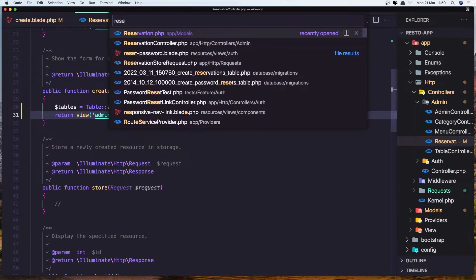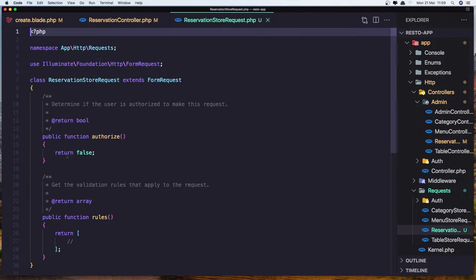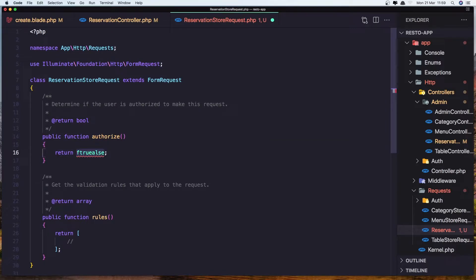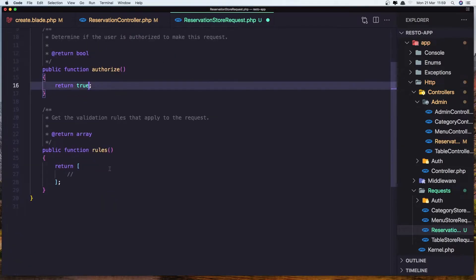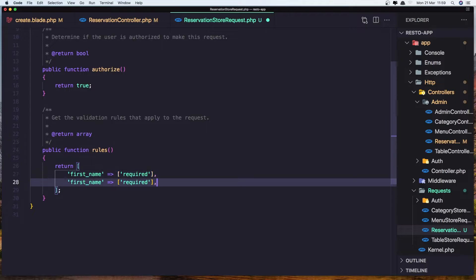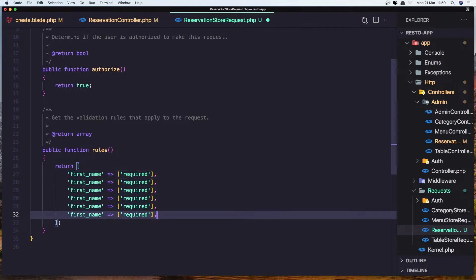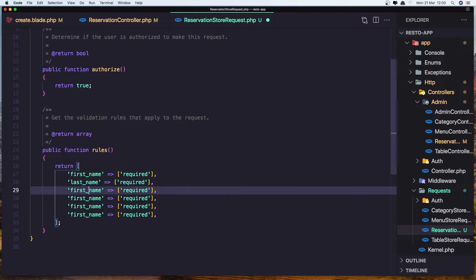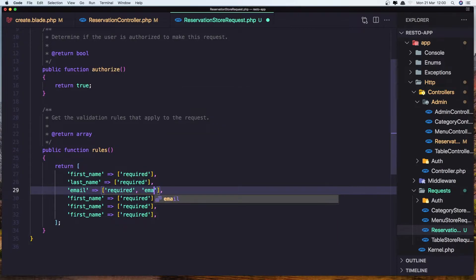Change the authorize method to return true. For the rules, we need: first name as required — you can add more rules as you want. Let's copy and duplicate this for multiple fields. We need first name, last name, and email. For email, also add the email validation rule.